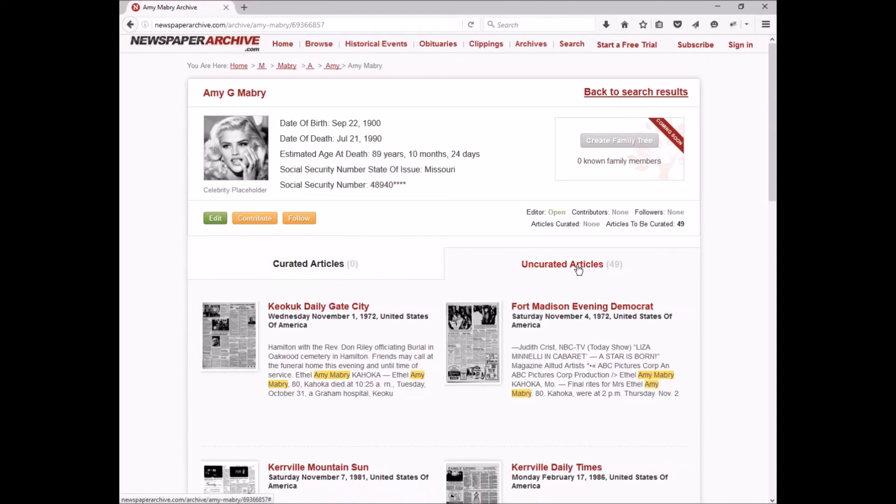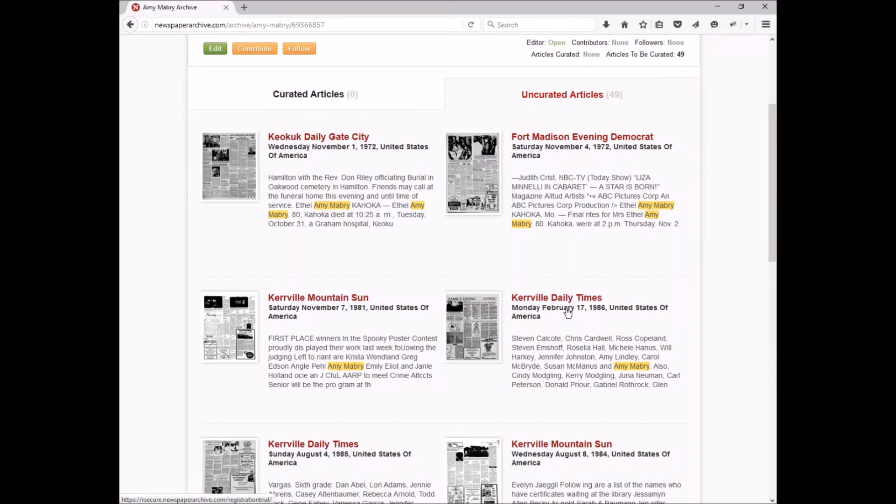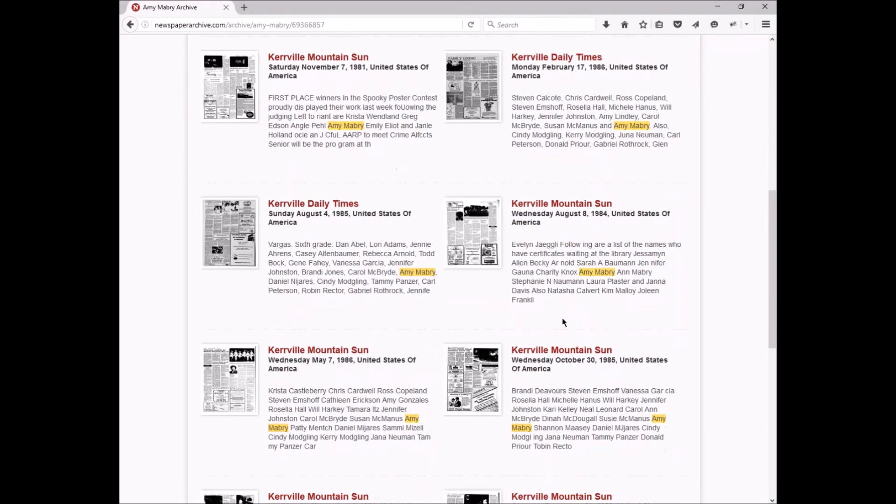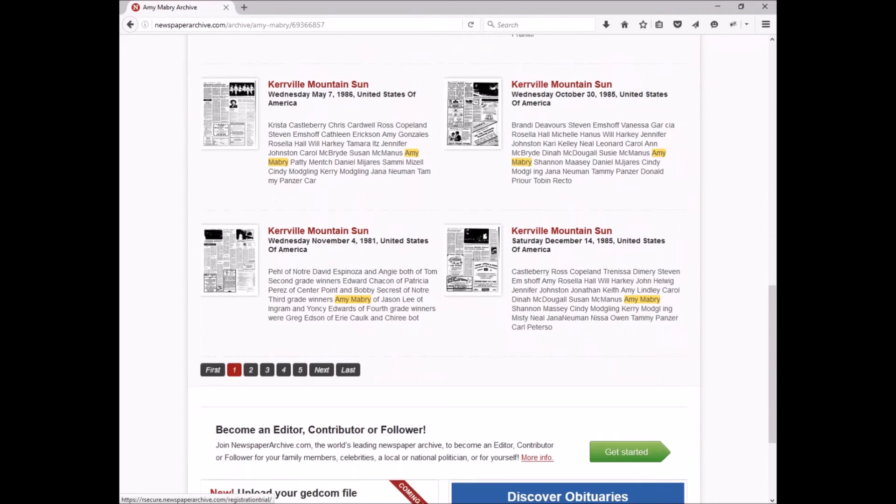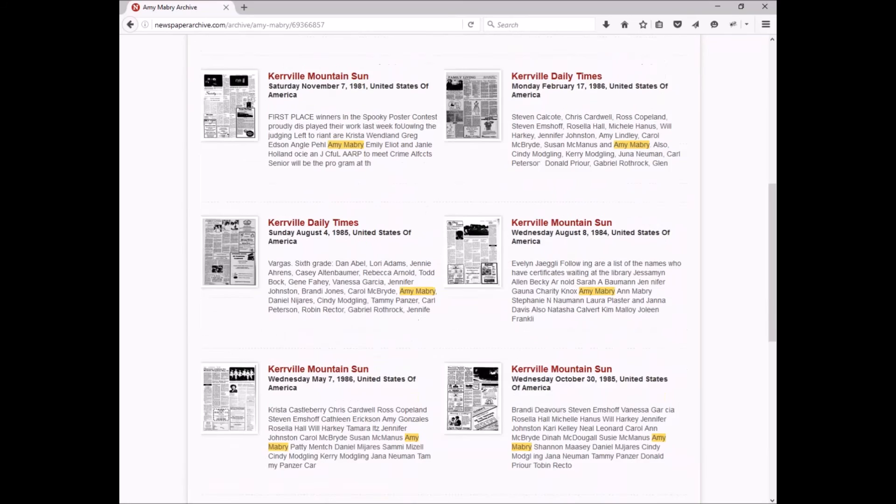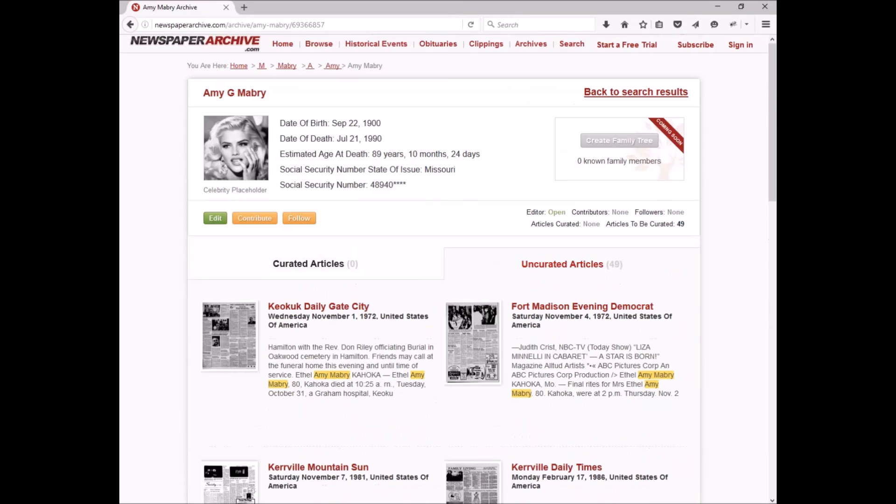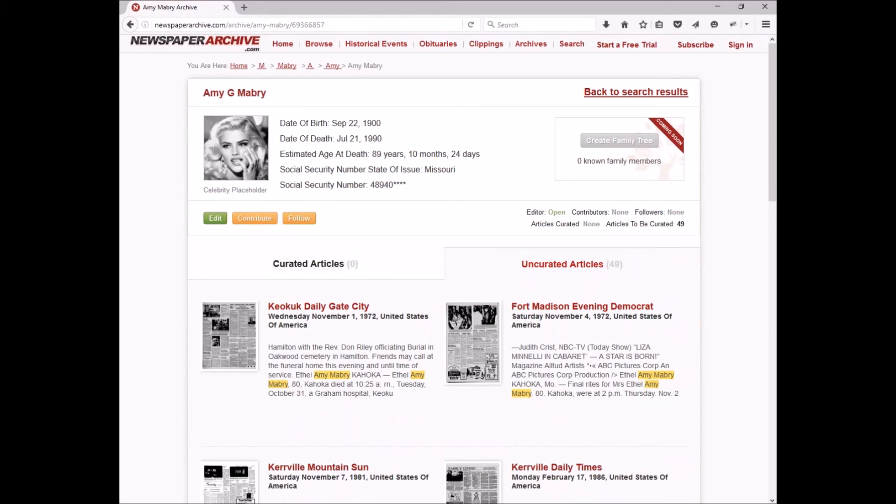That's going to give you a list of some of the uncurated articles, basically meaning the potential articles listed by relevancy. They need to be confirmed or they need to be clipped or they need to be discarded if this isn't the correct Amy Mabry, and then it removes them from the list. You can see everything that is already done and everything that is still work left to do.